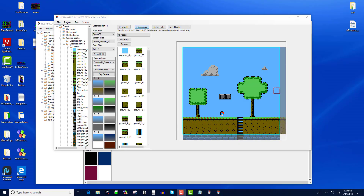We're going to talk about the different types of assets that you can build, and then I'm going to show examples of each. I'm going to use a little bit of the existing platform game that I made here to show you the different types of tiles since they're already constructed, and we're going to work in the other file as far as actually building them.